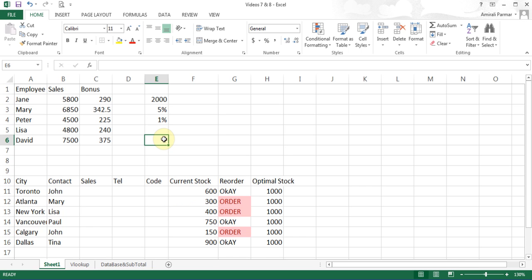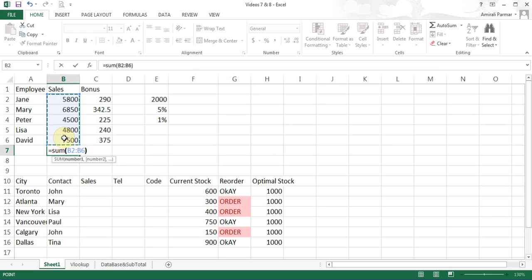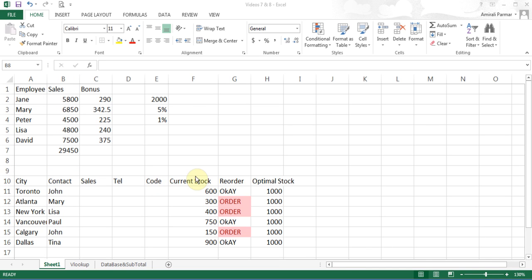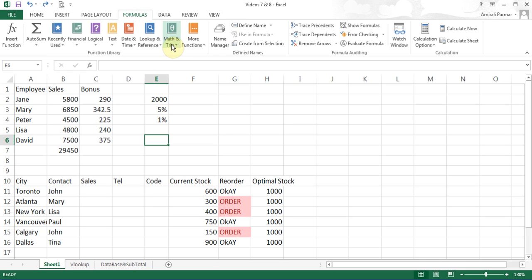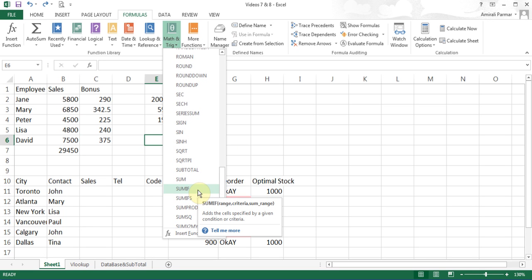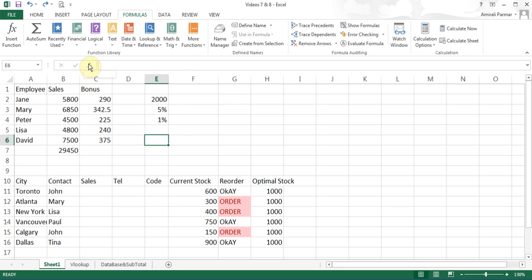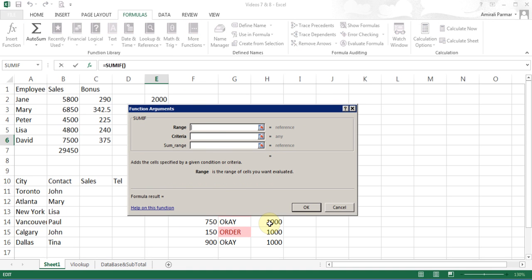Now we all know how to use the SUM function — I just click here, type equals, SUM, start the bracket, highlight the range, and close the bracket. Now there is another function called SUMIF. I'm going to go to Formulas, then Math, and look for SUMIF. In alphabetical order, there is SUMIF. When you point to it, it says it adds the cells specified by a given condition or criteria. If you didn't know where it was, you could start the FX, type SUMIF, and hit Go, and it will find it for you. If you just type the word 'sum', it will show you all the formulas that start with the word sum. I'll click OK and it opens the window.